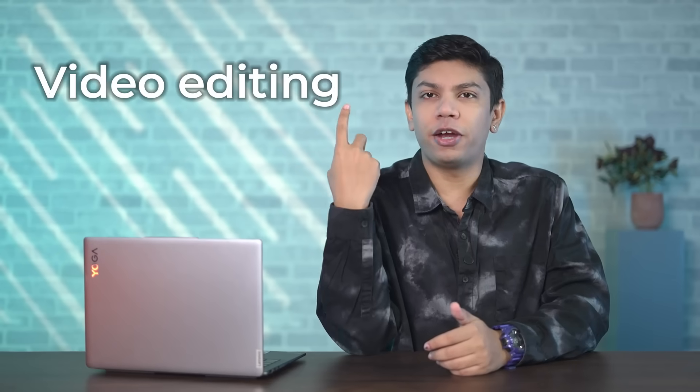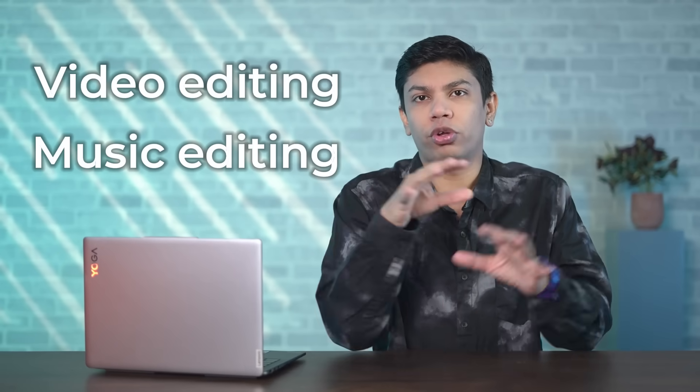Now this video is the third video in our series and this time we will be looking at video editing and music editing.